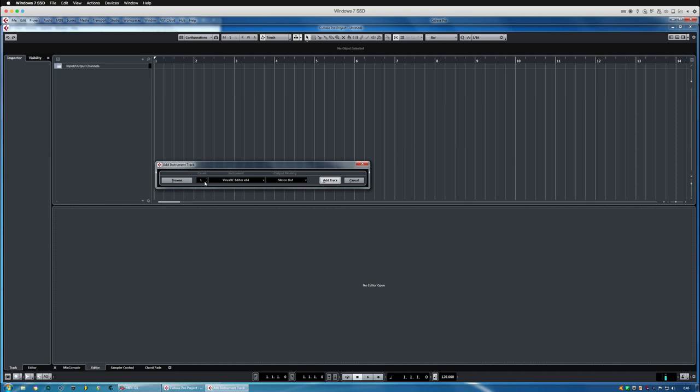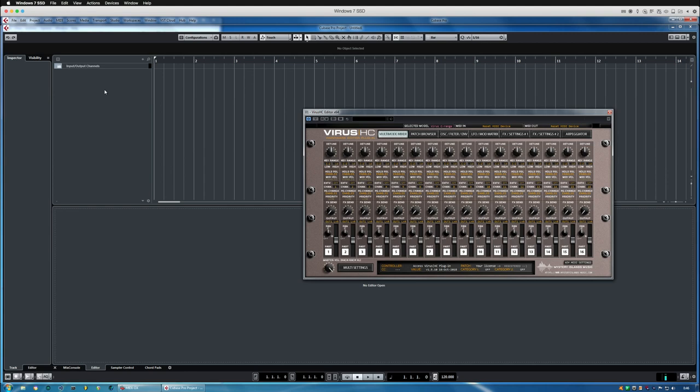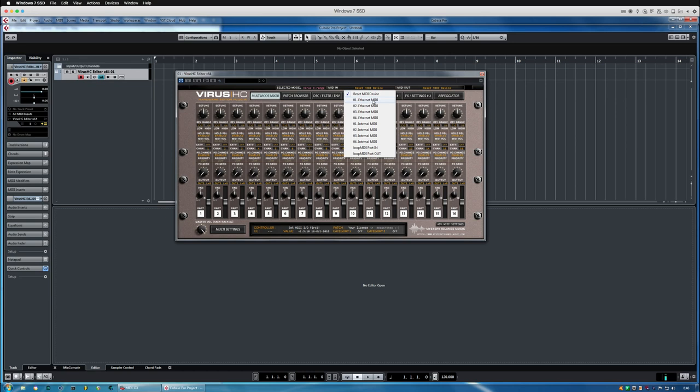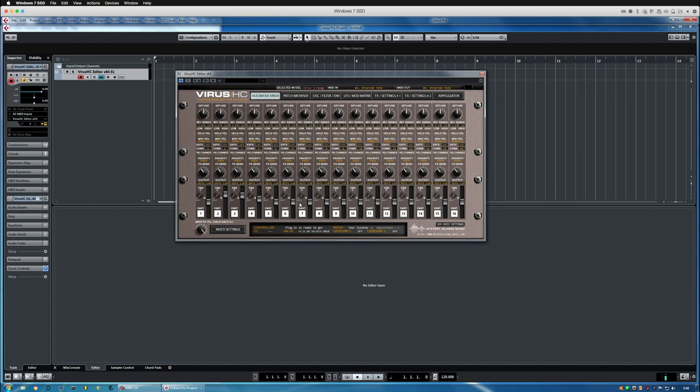Now I'm going to go into Multi Settings and choose the appropriate model from here, which is Virus TI range. Device ID is one. Then I'm going to choose the physical input where the Virus MIDI out is connected into, and the same goes for the MIDI out. That's where my ports are connected and it's saying plugin is ready to go after choosing the MIDI out.